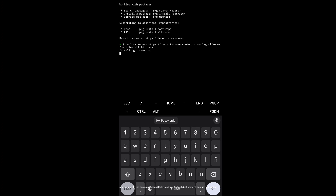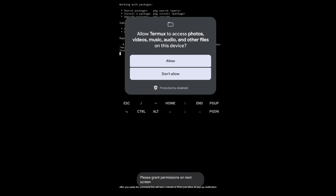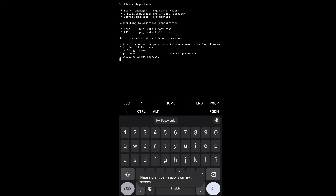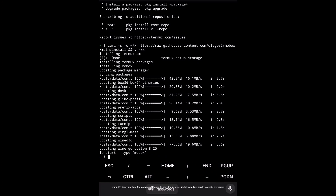After you paste the command, this will take a minute to finish. Just allow all pop-up notifications. When it's done, just type the command MOBOX to start the next setup.